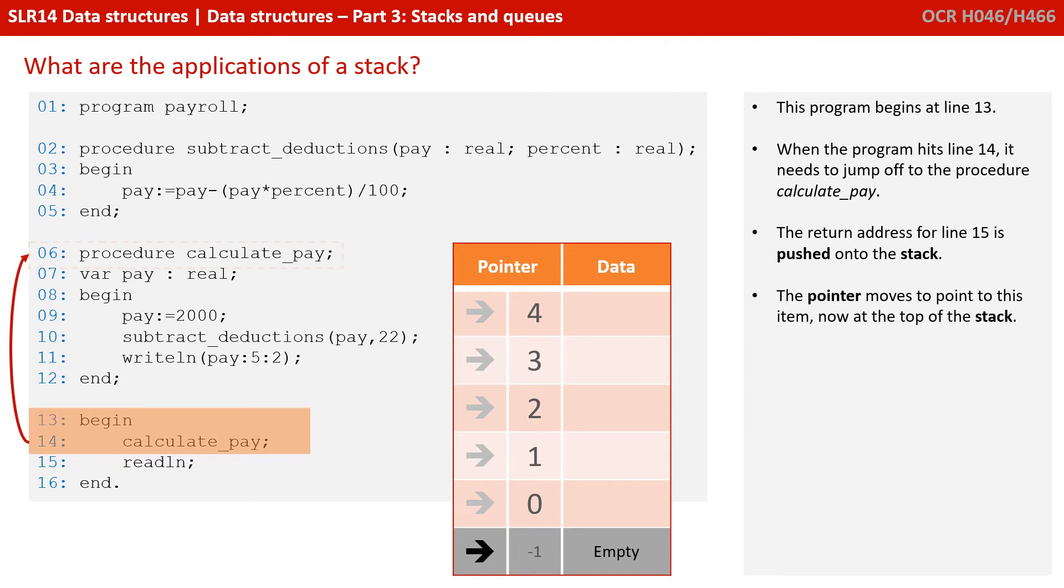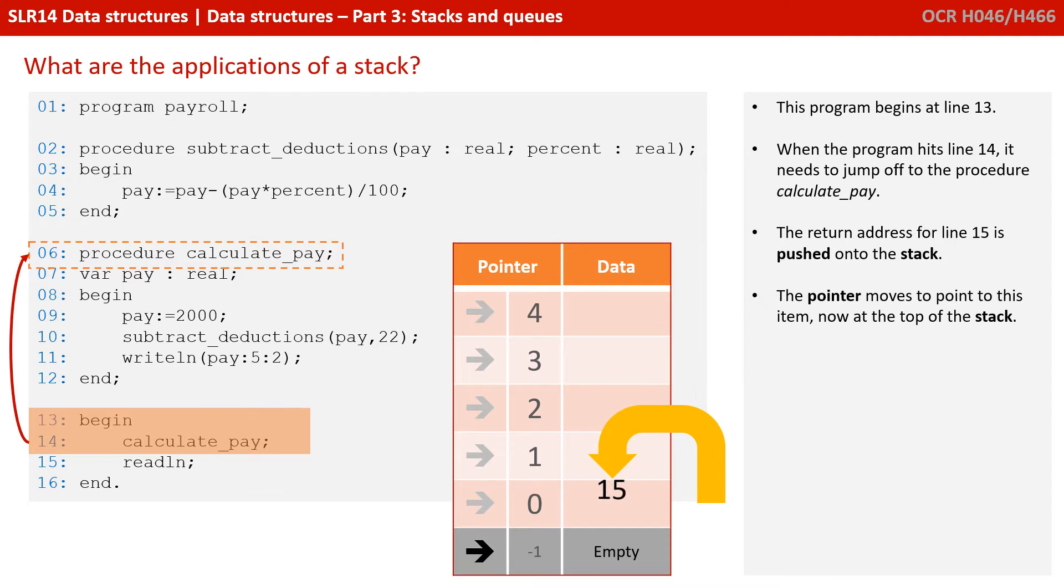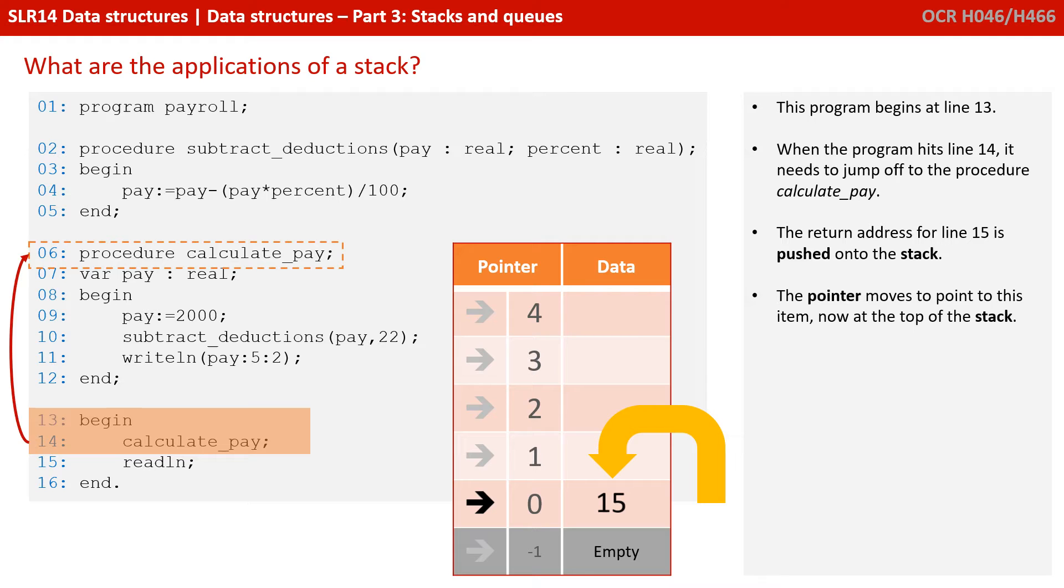So this program begins at line 13. When the program hits line 14, it needs to jump off to the procedure calculate pay. The return address for line 15 is pushed onto the stack. The pointer moves to point to this item now at the top of the stack.